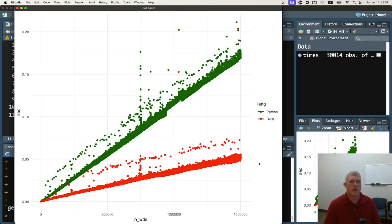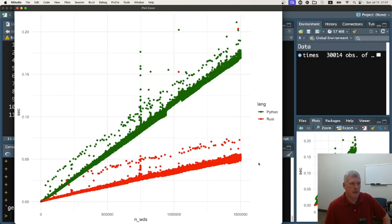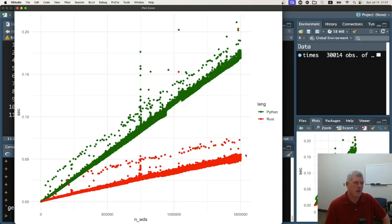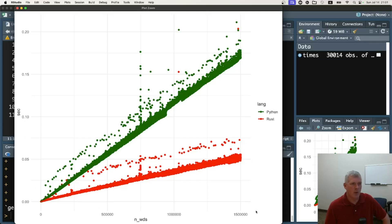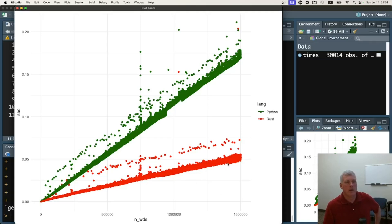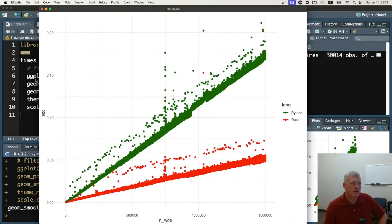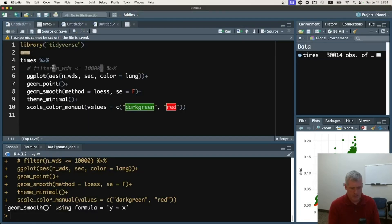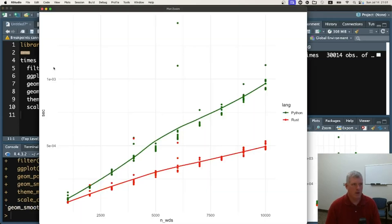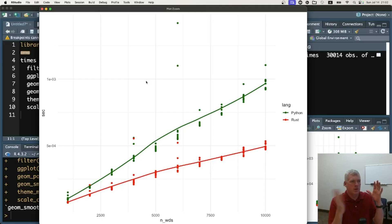So in green, we see Python. The top line there is Python, and red is Rust. And we see that Rust is quicker. We have on the y-axis, we have number of seconds, and on the x, we have number of words that it dealt with. And yeah, it's always quicker. Rust was always quicker in every last trial. Now we could limit it down to just 10,000 words or fewer. Let's do that for a second for fun. Take a look at our plot again.